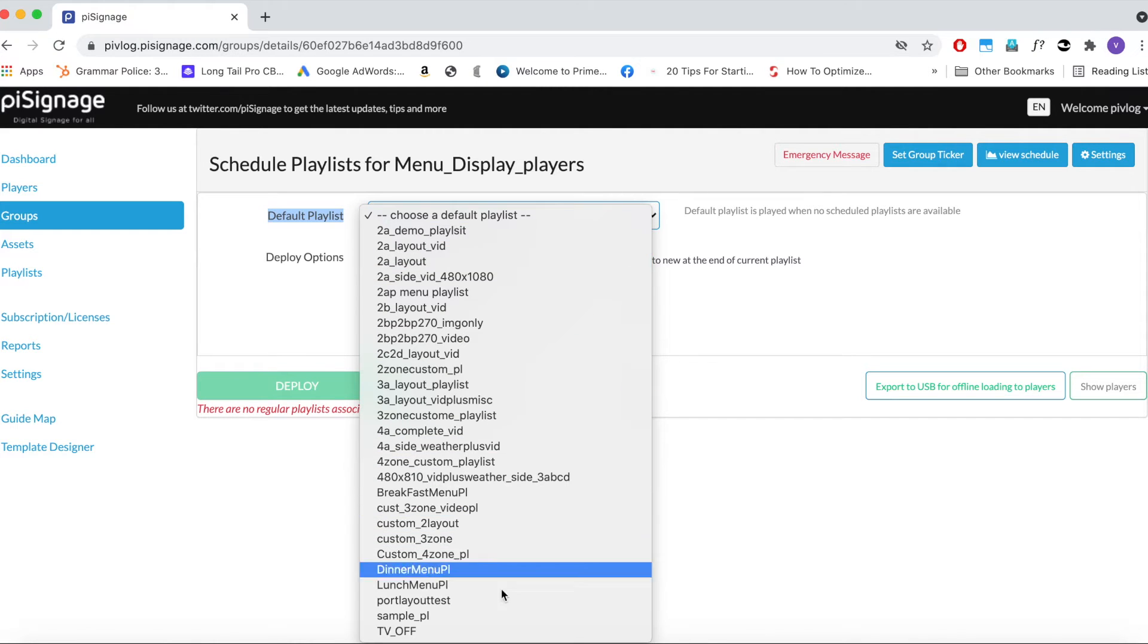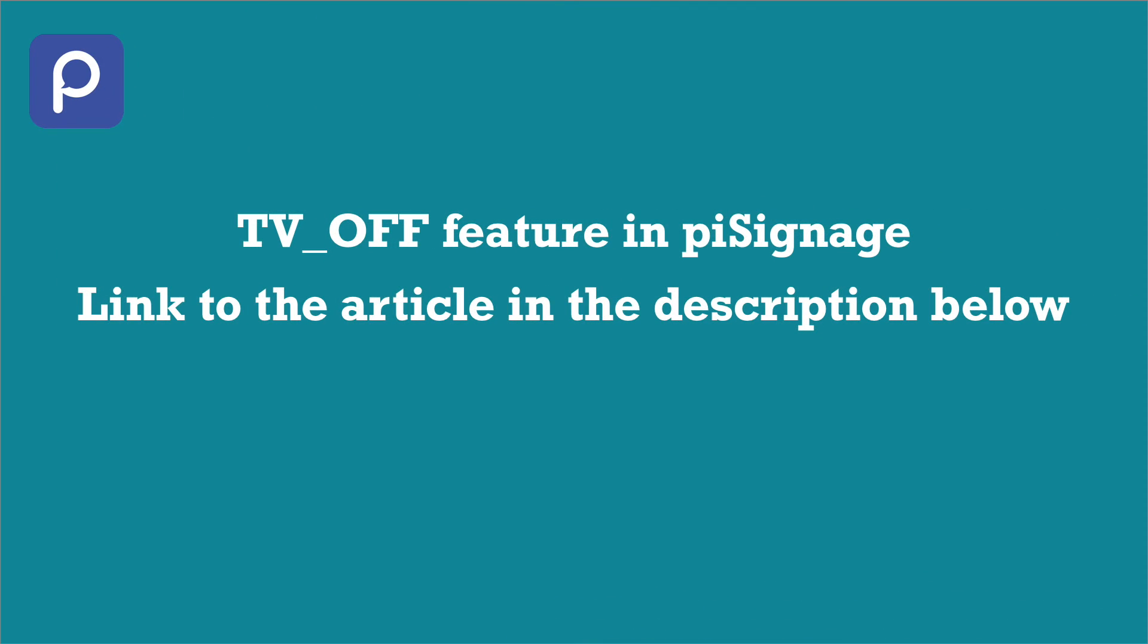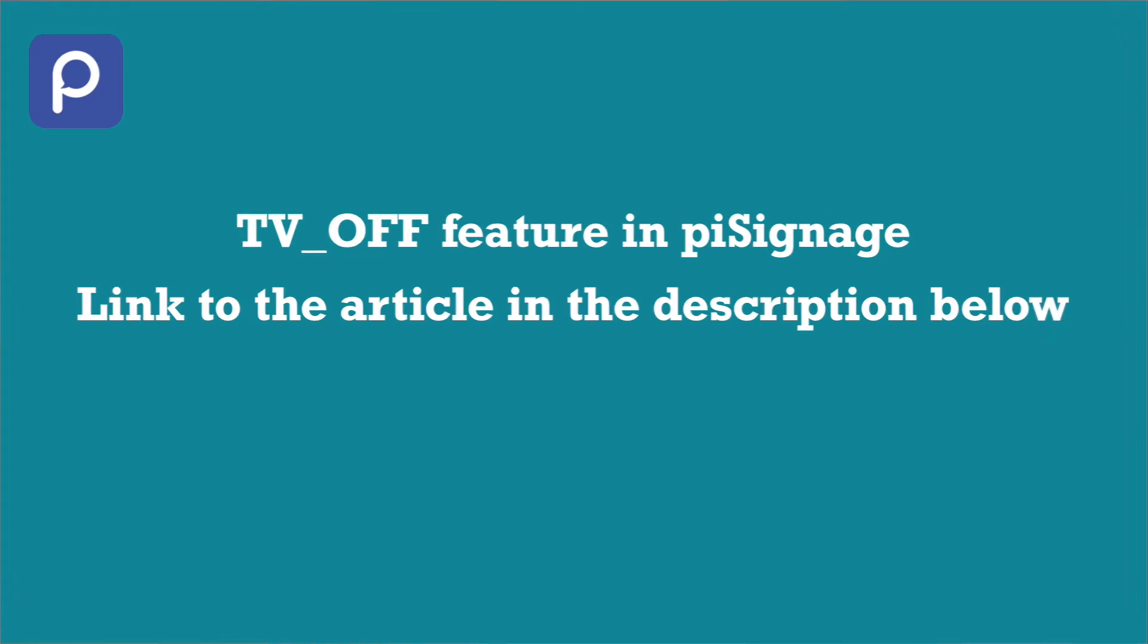Here we will put TV off Playlist as a default playlist. This is a built-in playlist in Pi Signage which switches the screen off when deployed. Link to the detailed article on TV off Playlist is given in the description below. By putting TV off Playlist as default, we have ensured that our screen will be turned off whenever there are no other playlists scheduled.